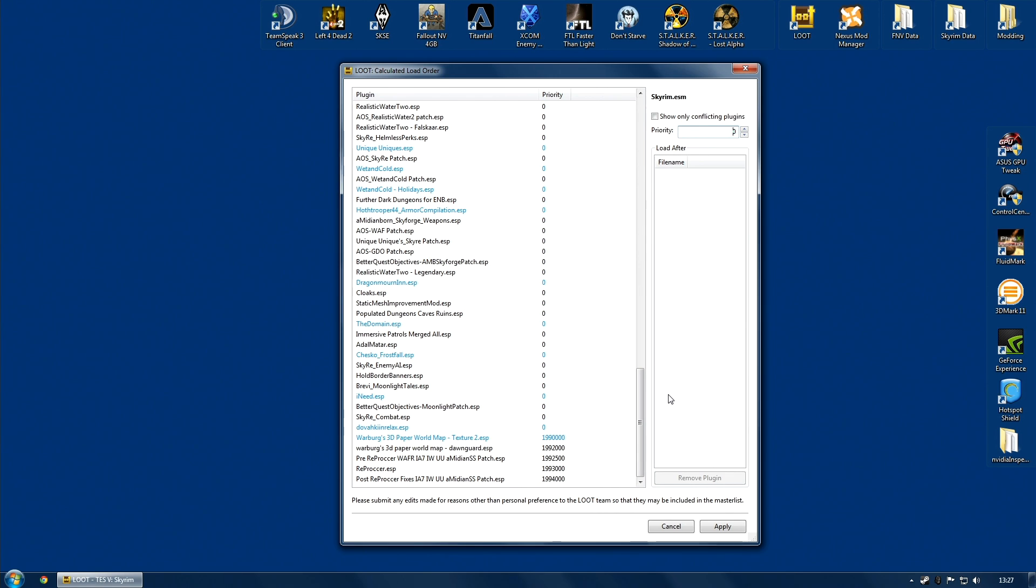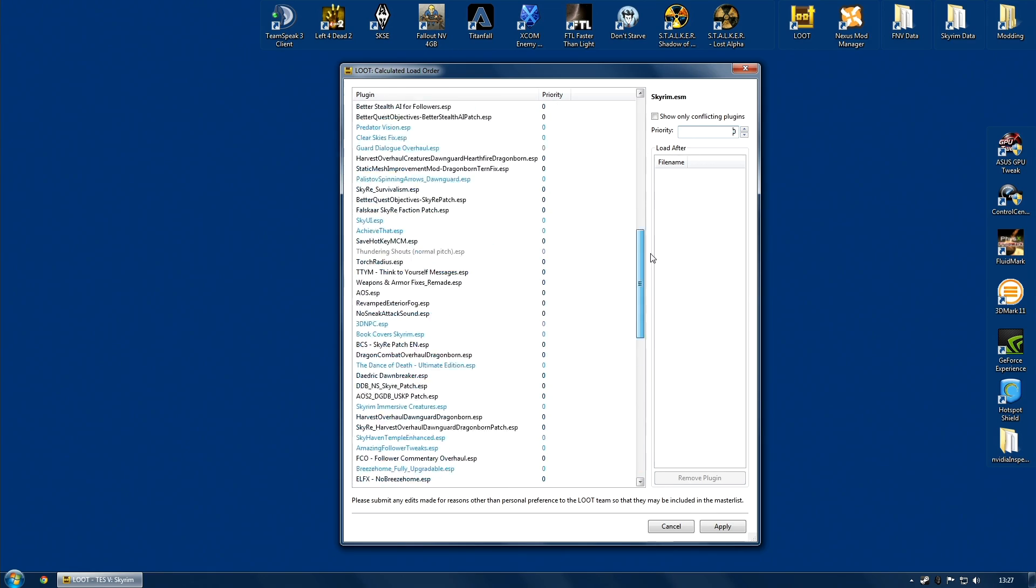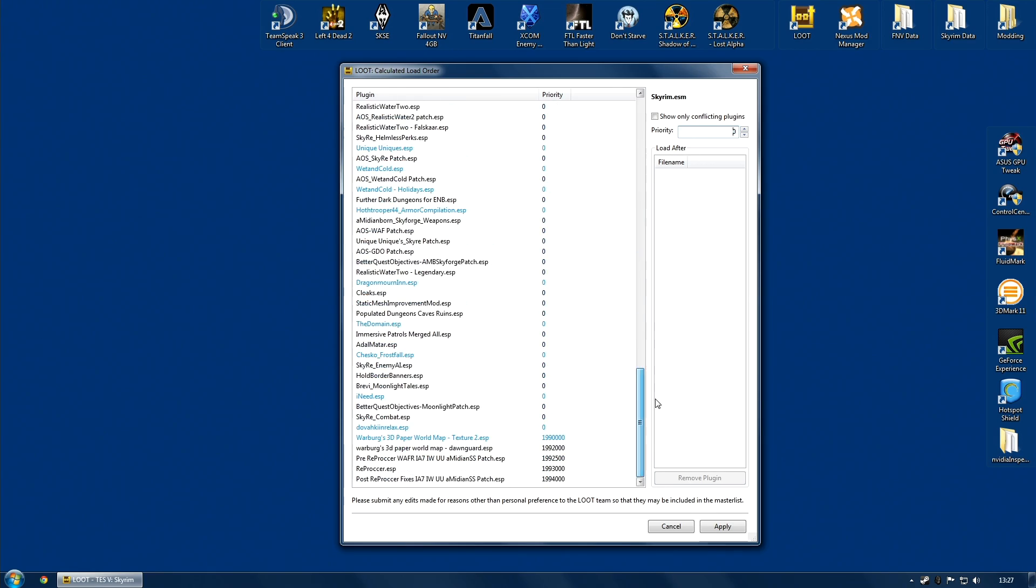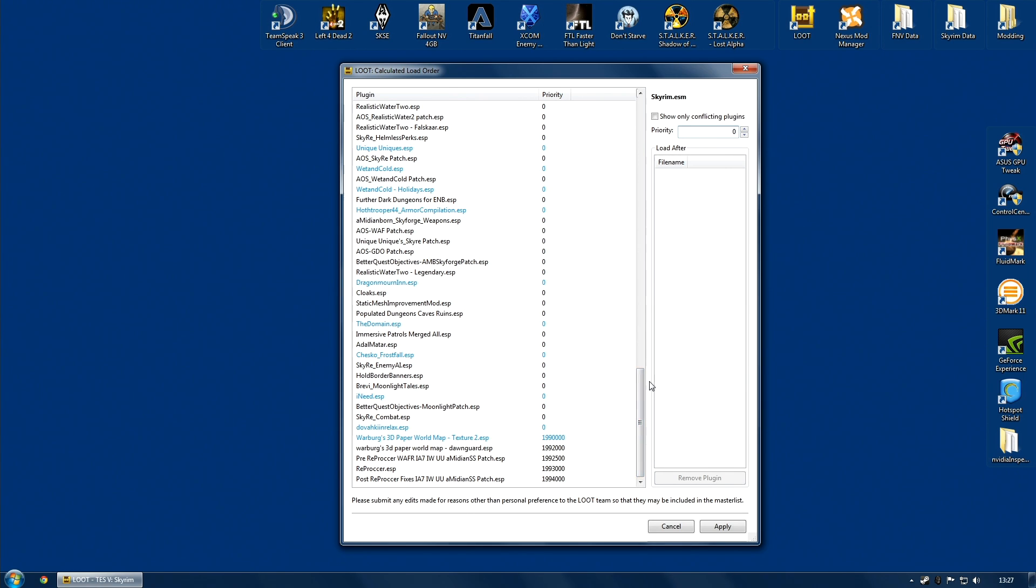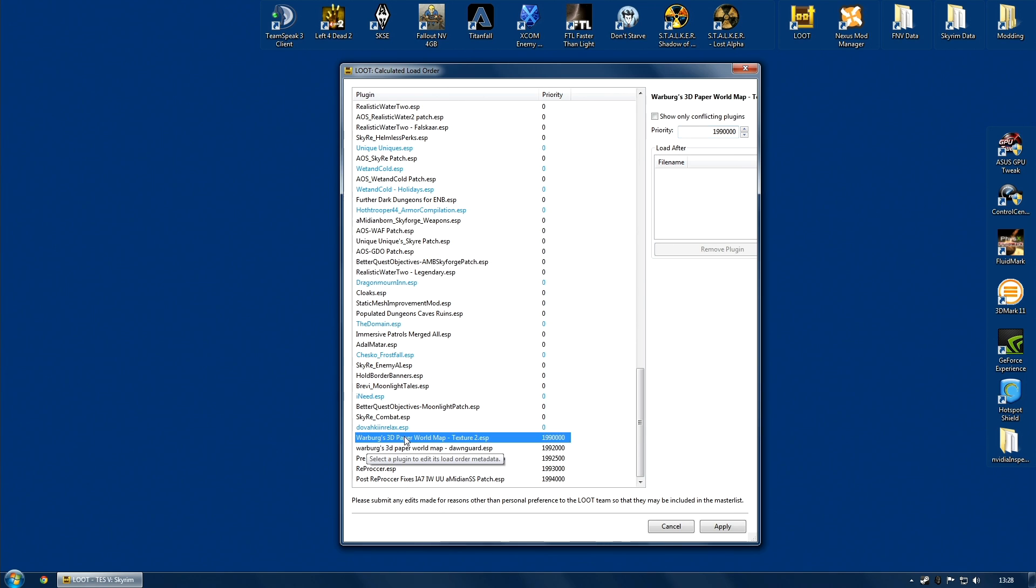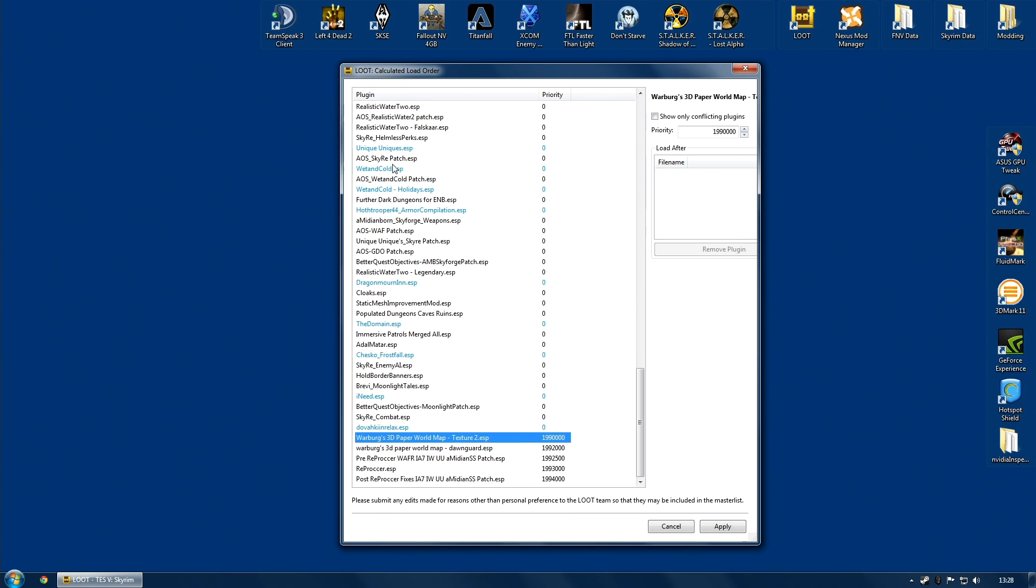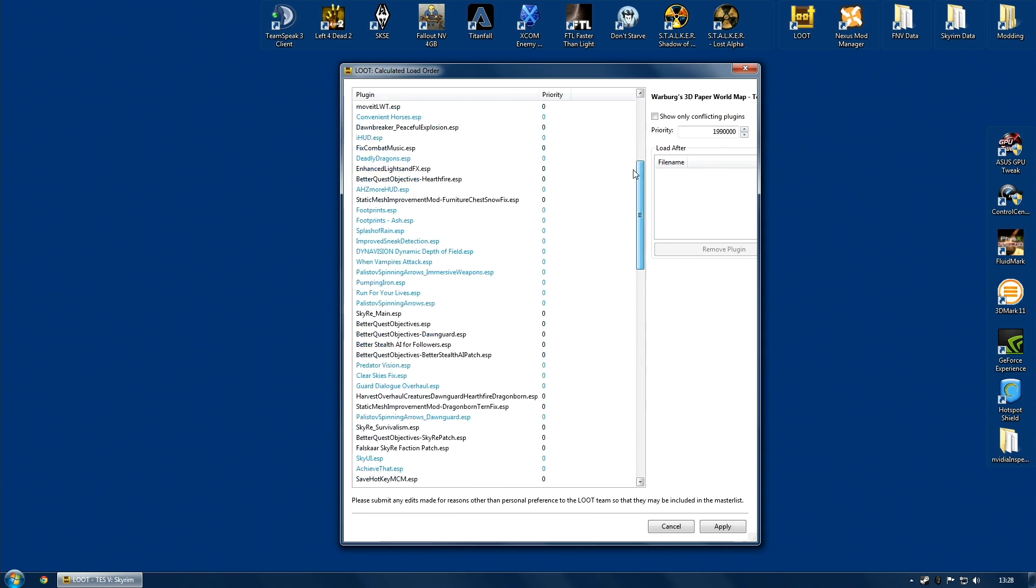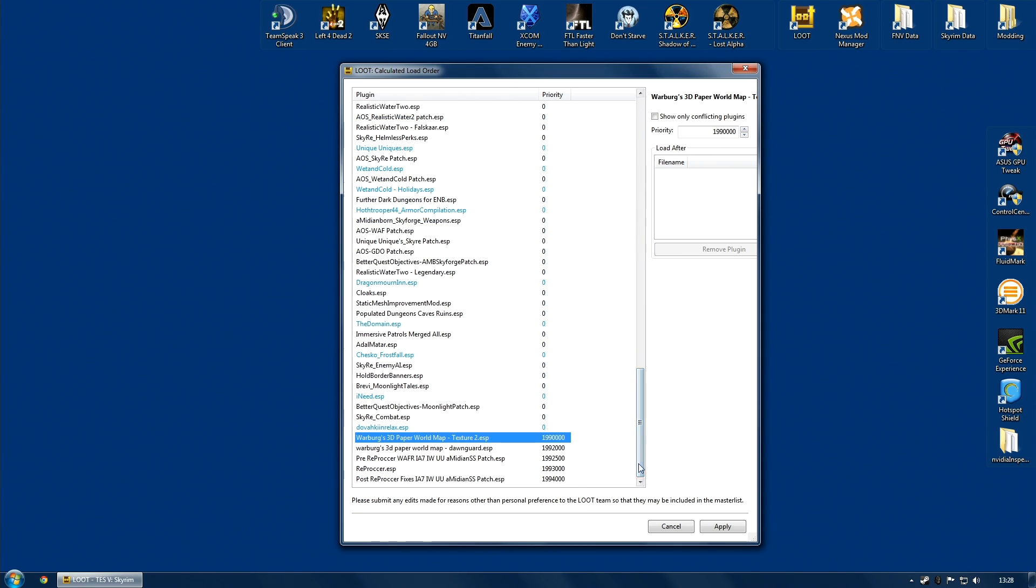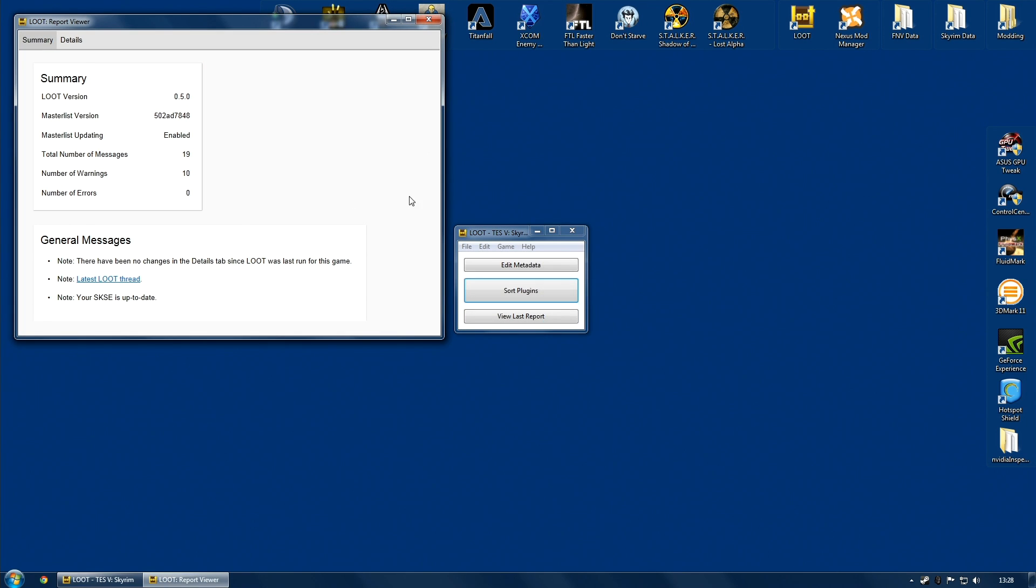And in fact, the load order suggested by loot is more likely to be accurate, partly because Boss relies on master lists that are probably a little out of date now, but also because loot doesn't just rely on master lists, it can actually figure out your load order just by looking at the plugins you've got. It's a lot smarter of a tool. And in fact, already I can see it is better than my Boss suggested load order. Here we go with all the reprocker files at the bottom. Warburg's, which is a problem file for me, always has to be close to the bottom. I always place it above the reprocker files. So in general, at a quick glance, this is looking very good.